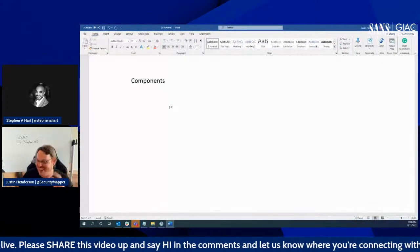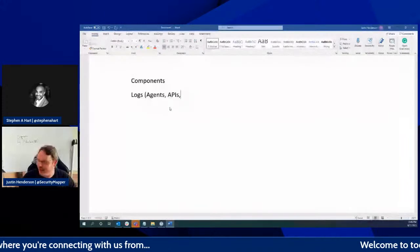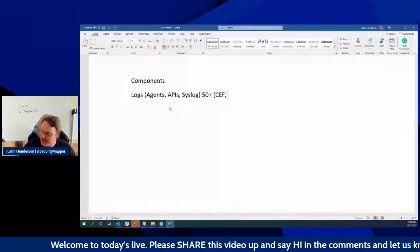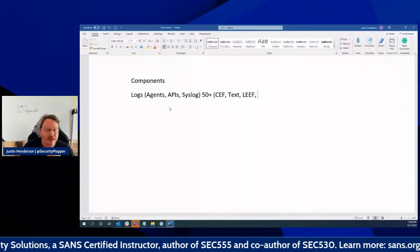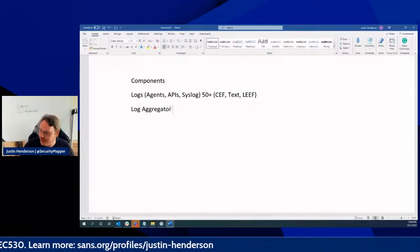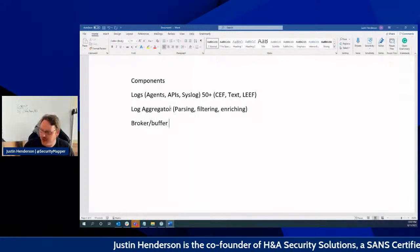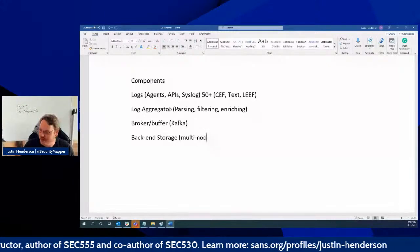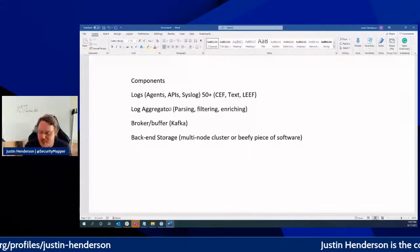We've got the logs we're trying to collect, and those come from agents, APIs, and good old syslog. There are 50-plus different formats — whether that's CEF, text, LEEF, standard RFC 5424 for syslog, and so on. We send those into an aggregator that does the parsing, filtering, and enriching. Before the back-end storage, we might also use a broker, also called a buffer.